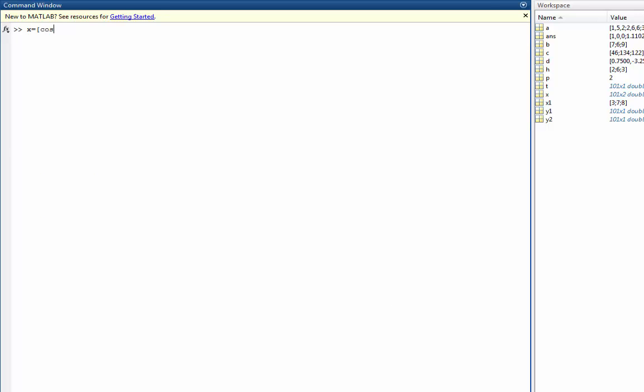You can also create the same matrix by placing in functions for each of my elements. So take, for example, sine T and cosine T will create the same matrix as calling Y1 and Y2.